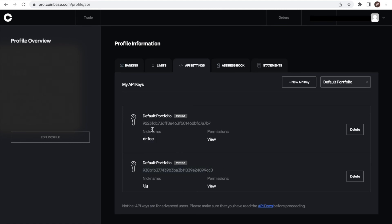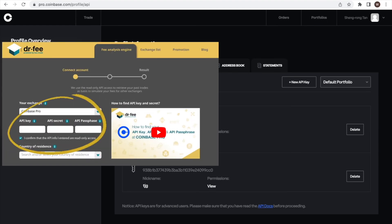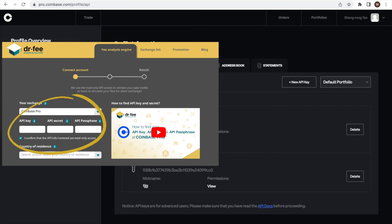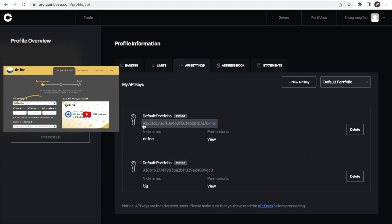After closing the window, you can find the API key here. And we're nearly done. The only thing left is to pass the API key, API secret, and the API passphrase you chose earlier into the Dr. Fee website and start the simulation of your trading fees for other exchanges.